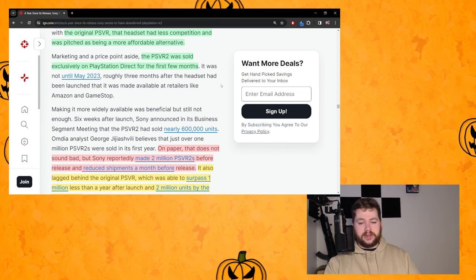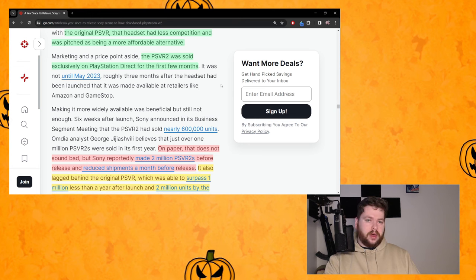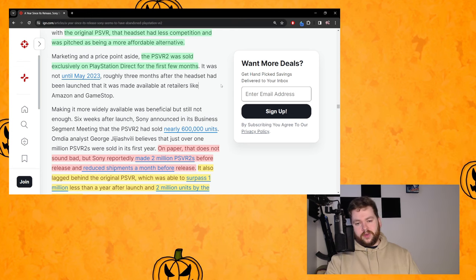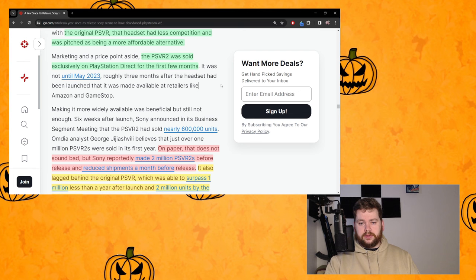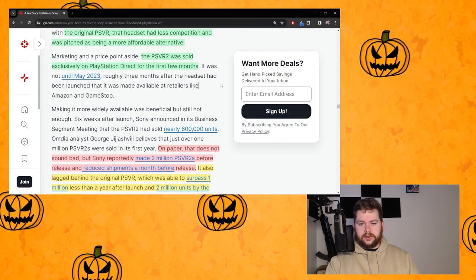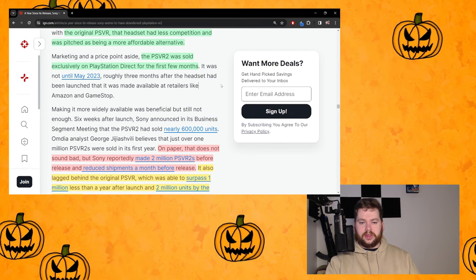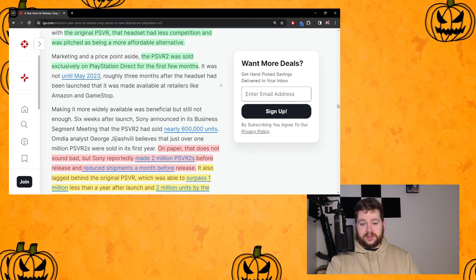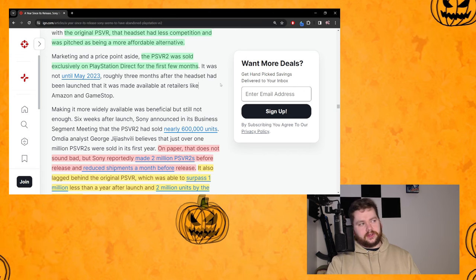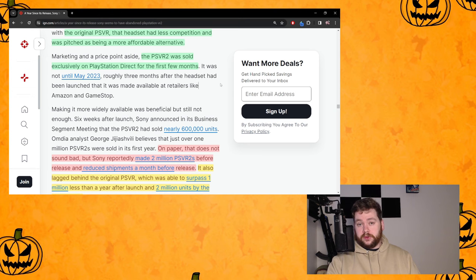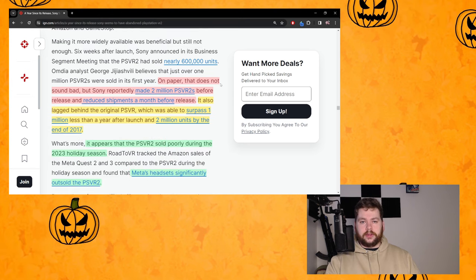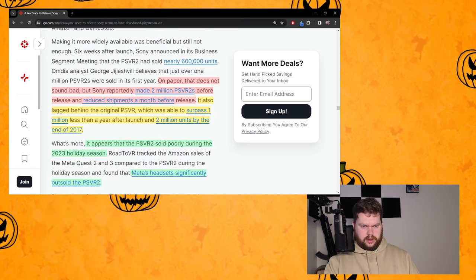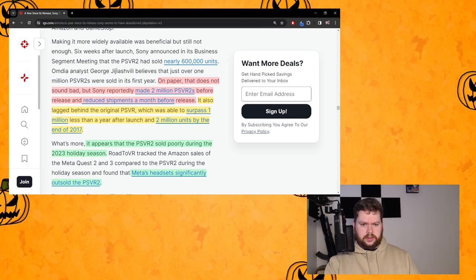Marketing and price point aside, the PSVR2 was sold exclusively on PlayStation Direct for the first few months. Again that can't be beneficial. You want it in as many places as possible. You want to be able to walk into a Best Buy over in America, Walmart, whatever you have over there, and just pick up your PSVR headsets without having to go through a website.